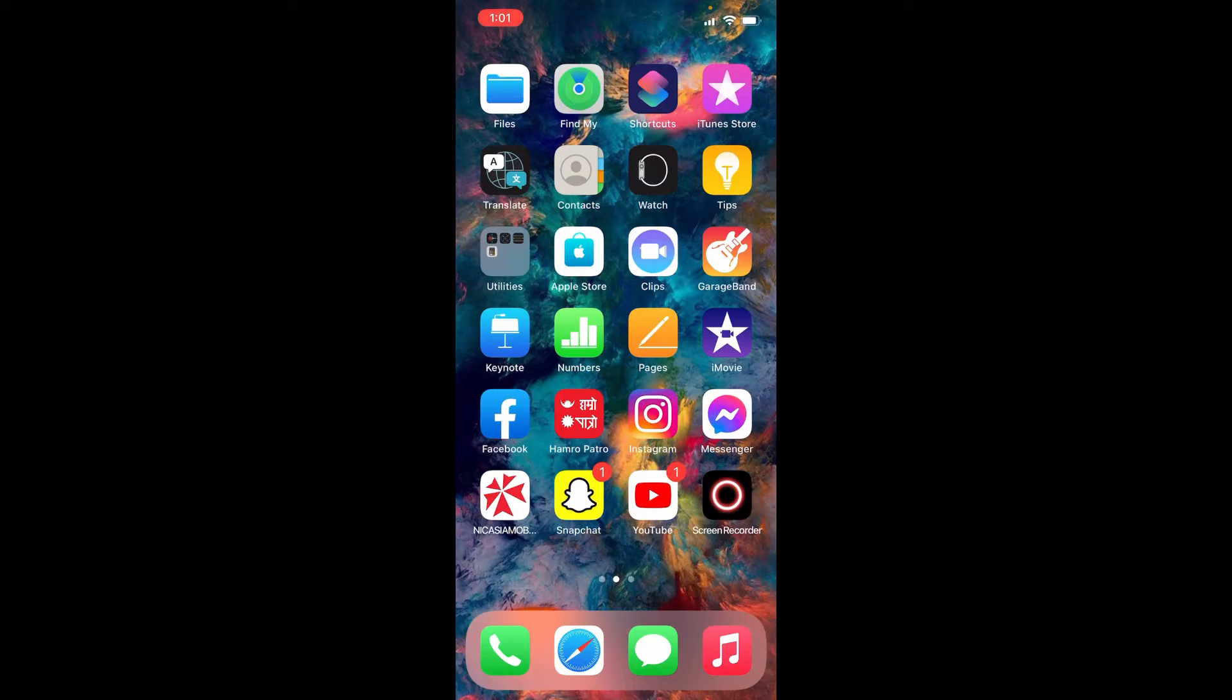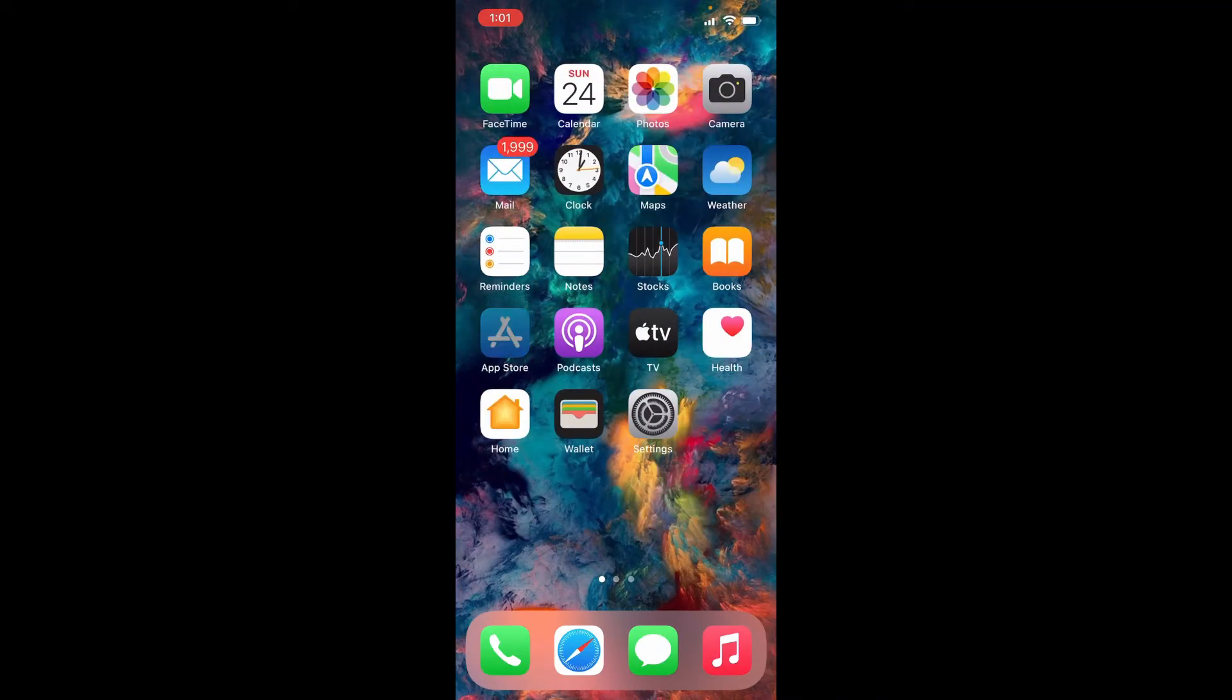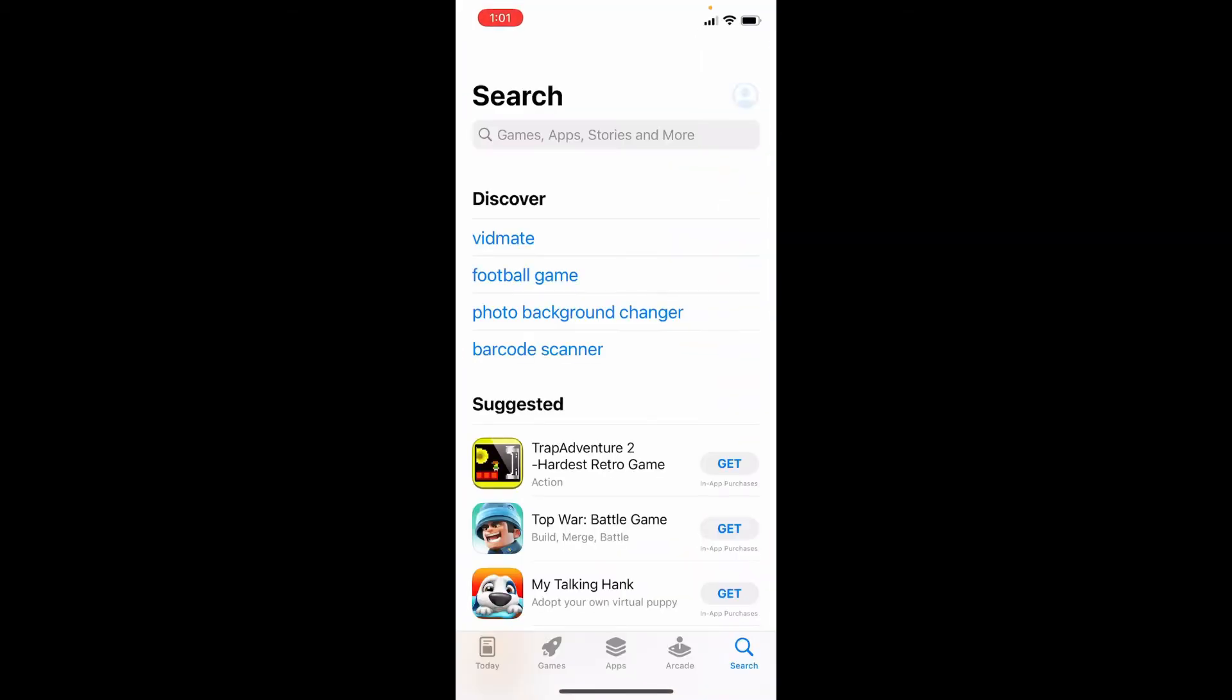In order to download Netflix application for your iPhone, first go and tap to open your App Store. Make sure you're connected to a strong internet.